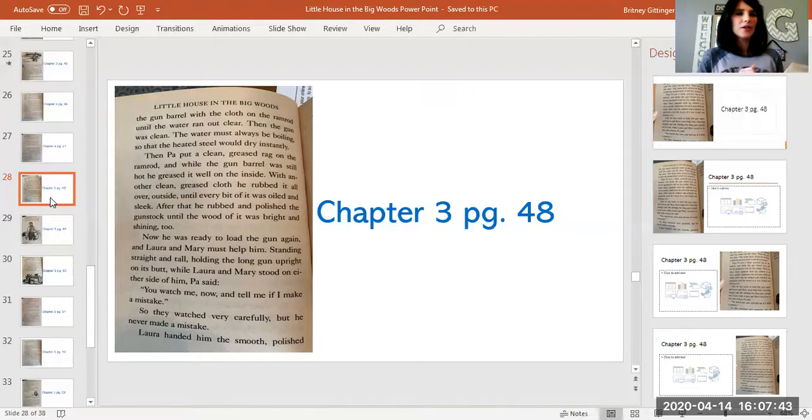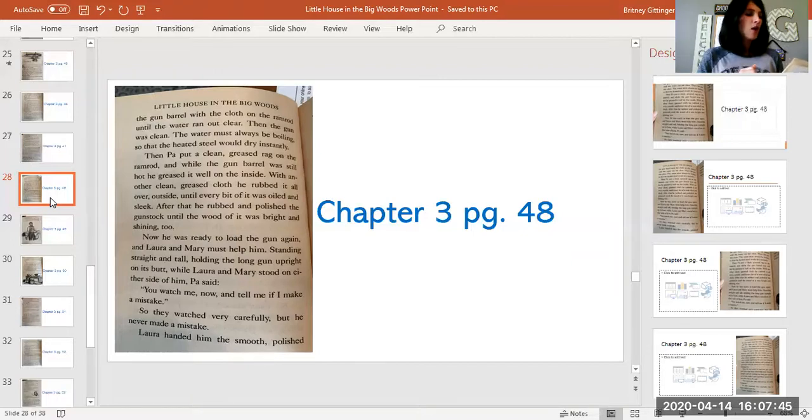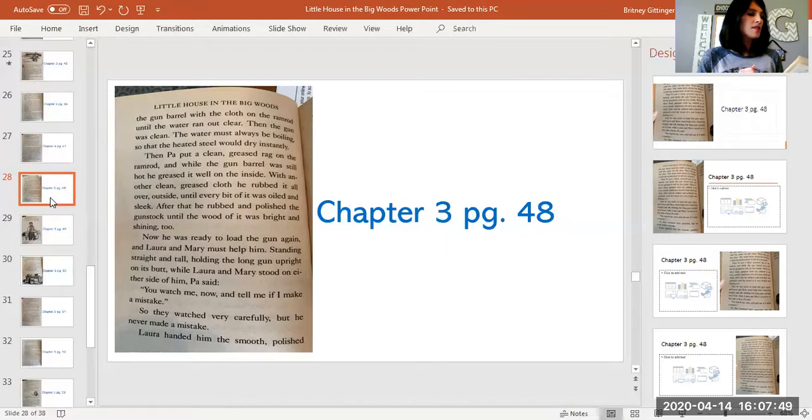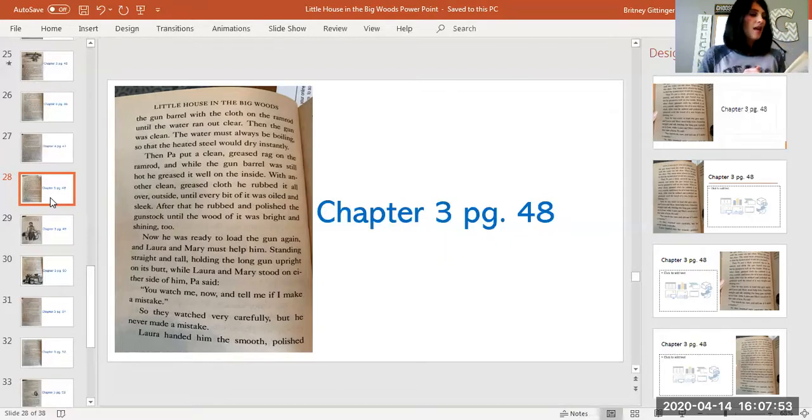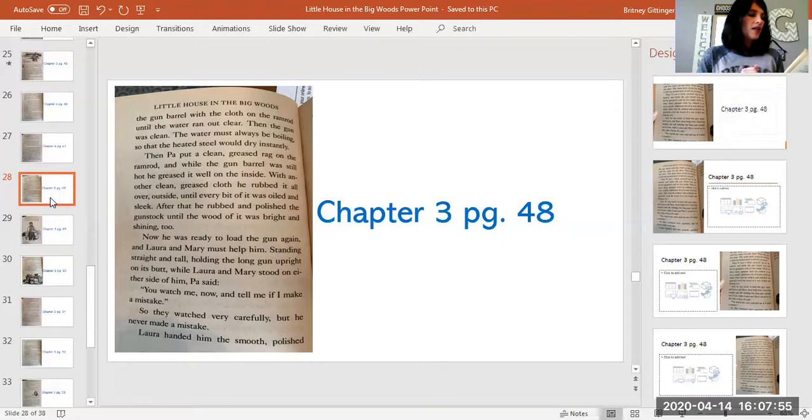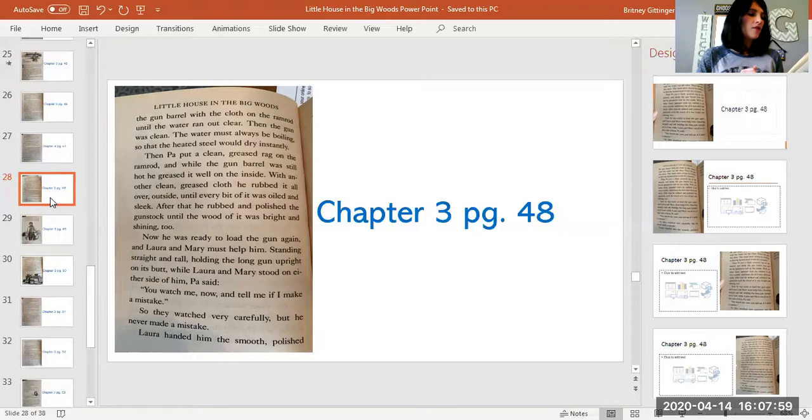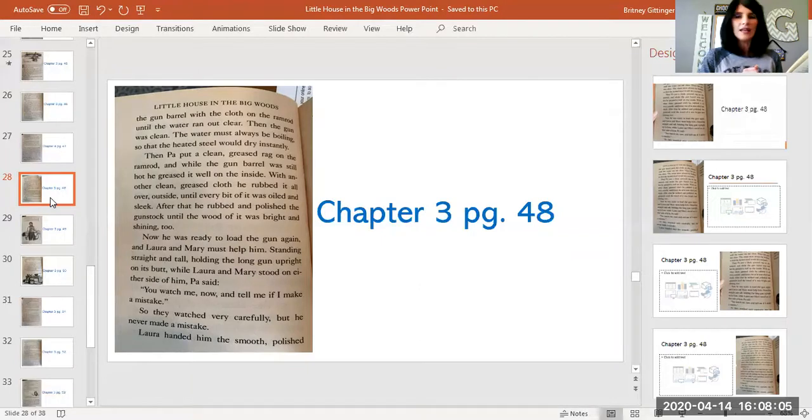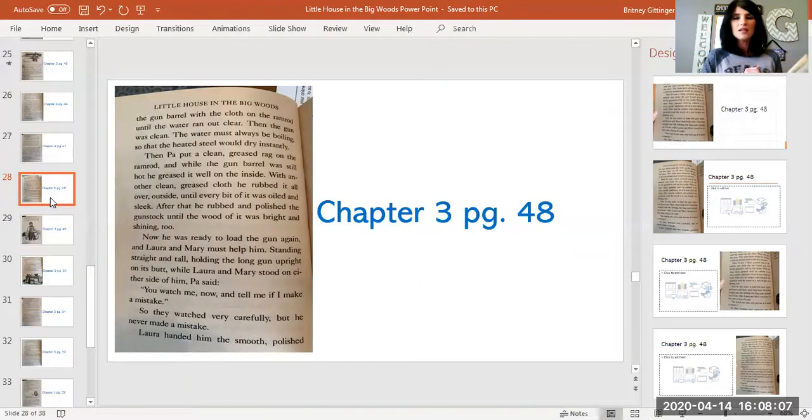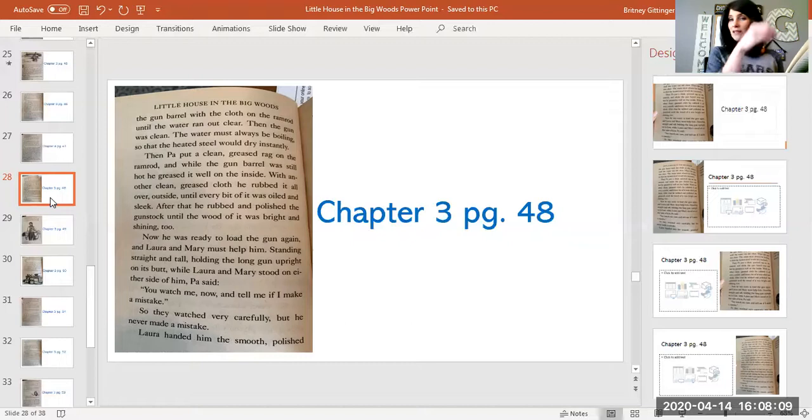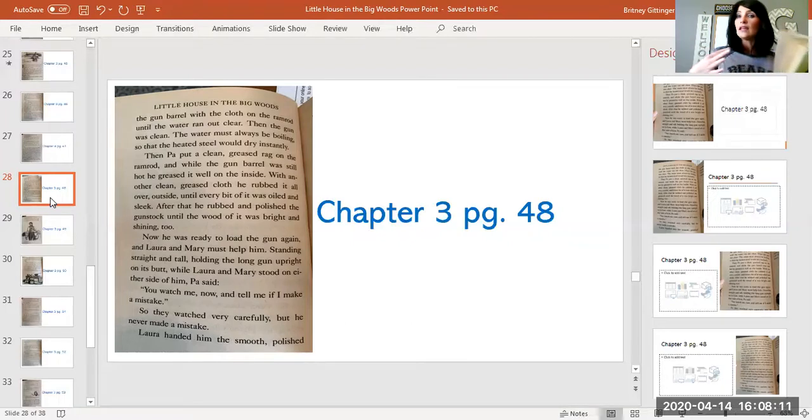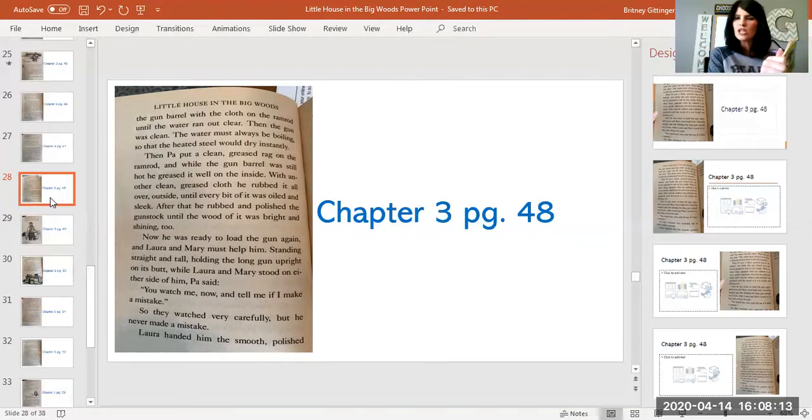Then Pa put a clean greased rag on the ramrod, and while the gun barrel was still hot, he greased it well on the inside. With another clean grease cloth, he rubbed it all over outside until every bit of it was oiled and sleek. After that, he rubbed and polished the gun stock until the wood of it was bright and shining too. So not only did he clean the inside of the gun, but he cleaned the outside so it was real shiny and really clean.